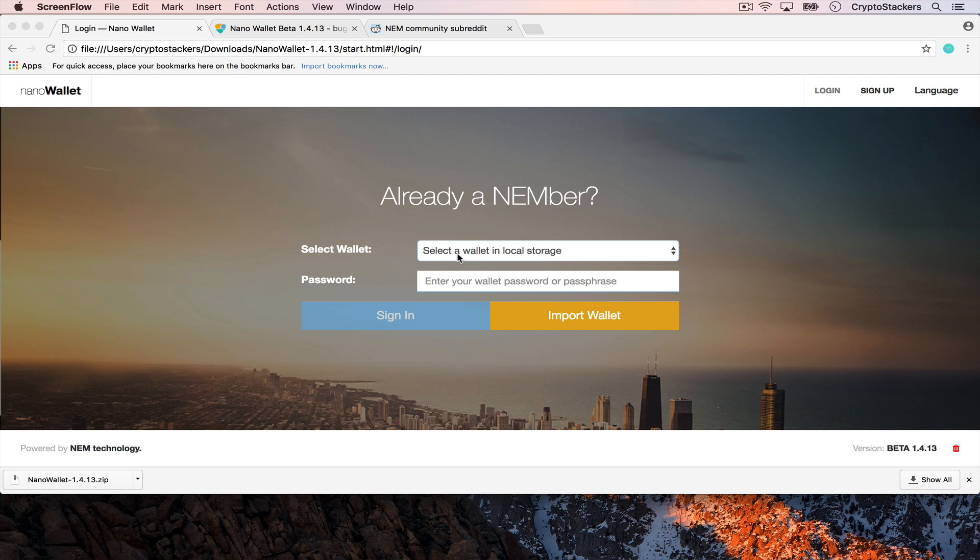What's up YouTube? Today we're going to look at how to create a namespace and a mosaic using the NanoWallet.